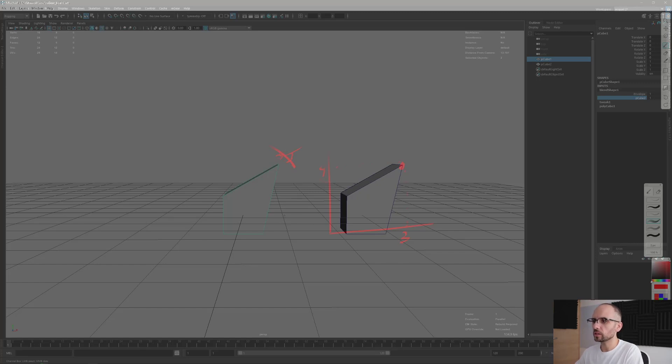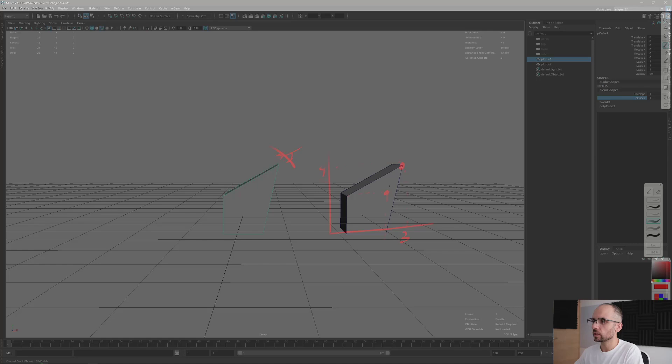What is happening here is that the delta, or the Blend Shape, stores the difference between the original position that was here and the new position.